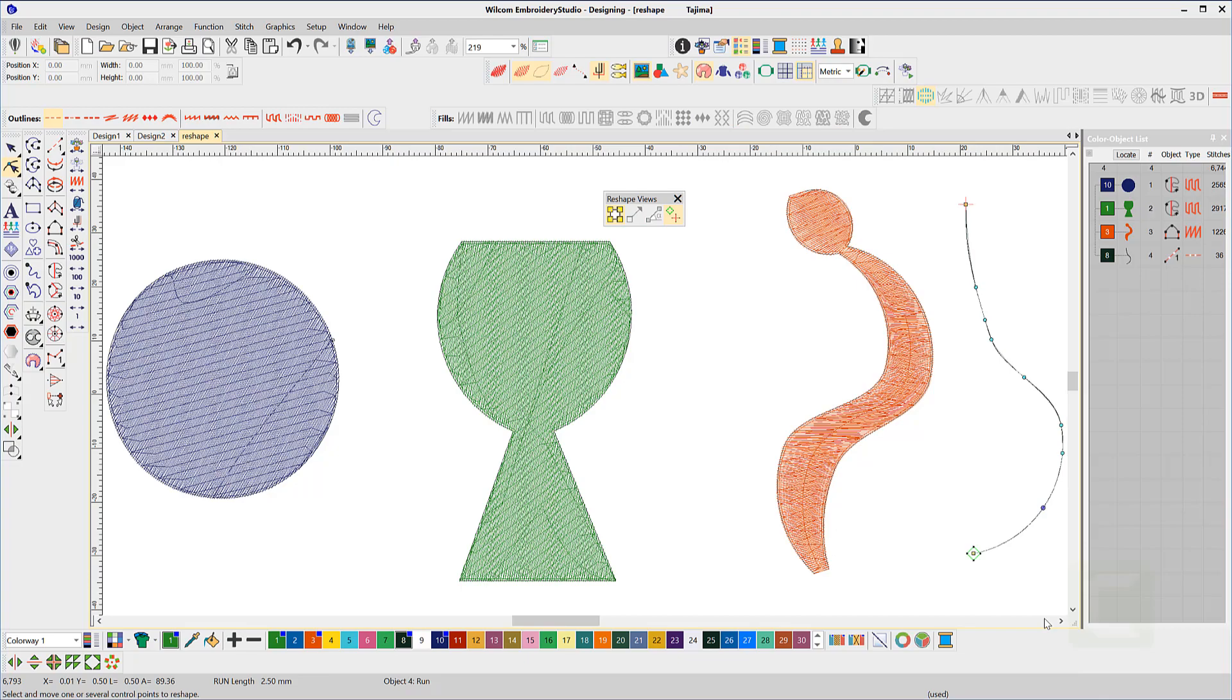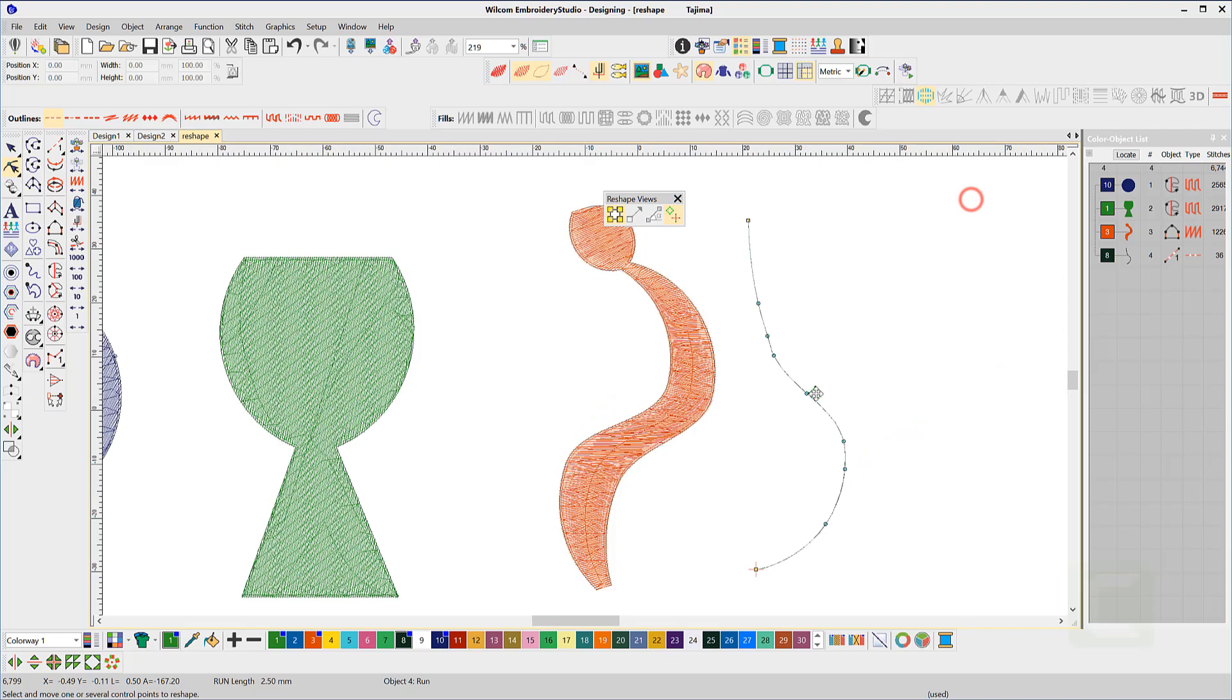When dealing with open shapes, in this case a run stitch, the end cross is dotted, indicating that it cannot be moved. The logic is that a line of run stitch must begin at one end or the other, so moving the start point past the halfway point in the run will move the start to the closest end and force the end point to the other.